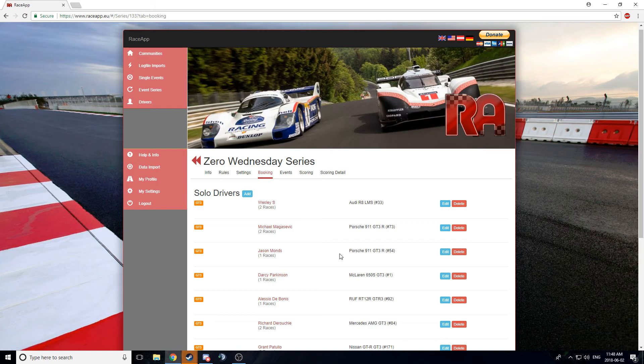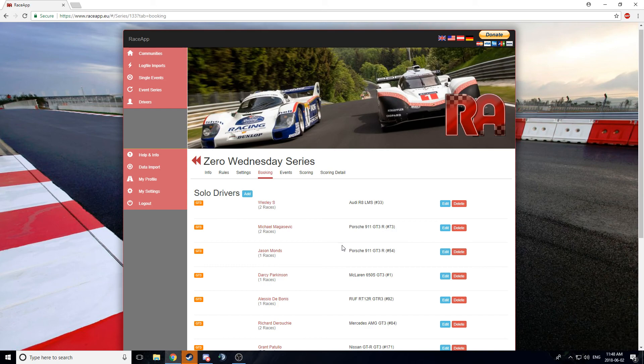And give you all the links and stuff. And if you have any questions still, let me know. But I think this is a pretty, this is actually a pretty self-explanatory process. It's actually really well designed. Credit to the race app people. Because I think they did a fantastic job with this website and this tool.